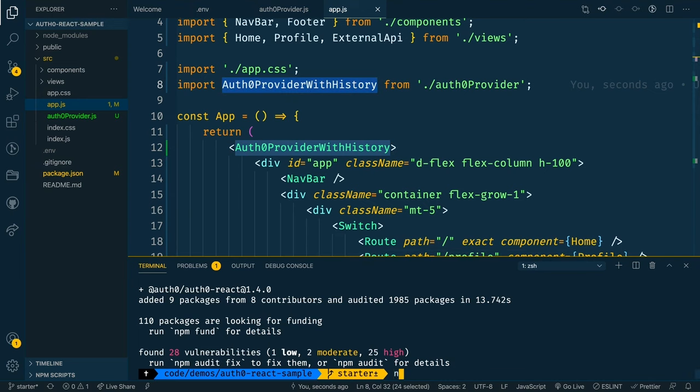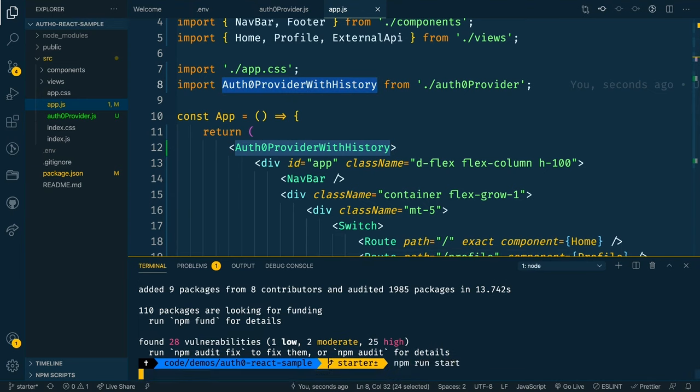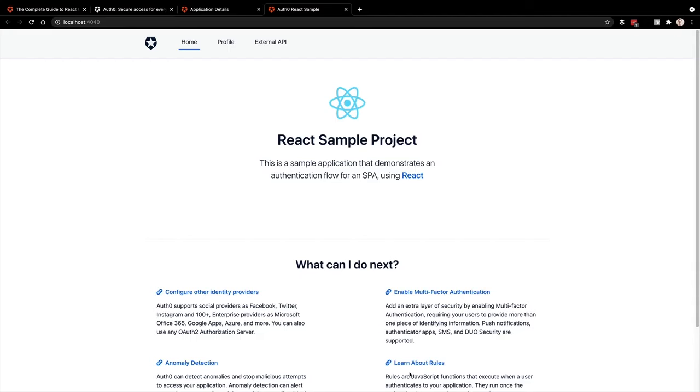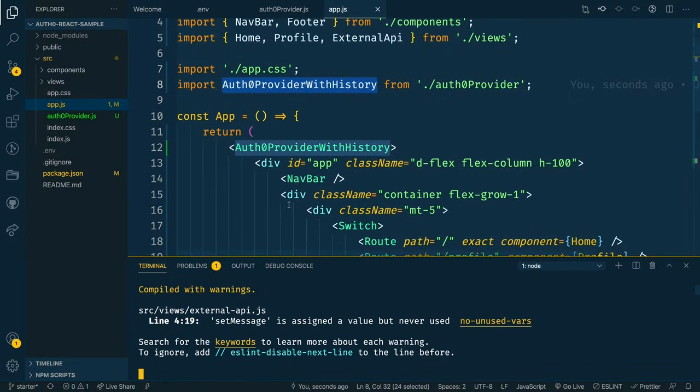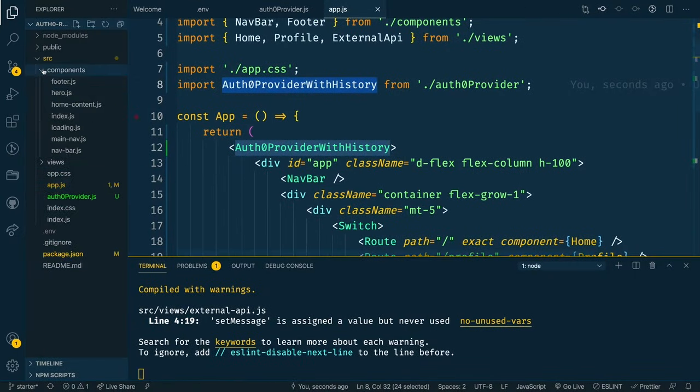To make sure this is working, let's go ahead and run an npm run start. And it looks like that application started up correctly, which is great. Now let's go into our components.